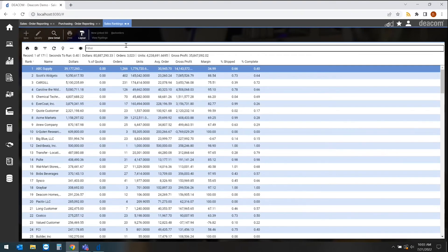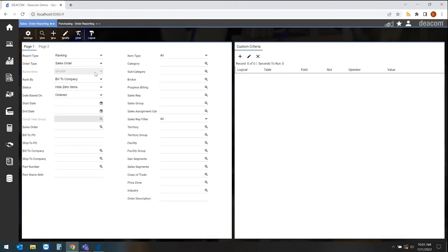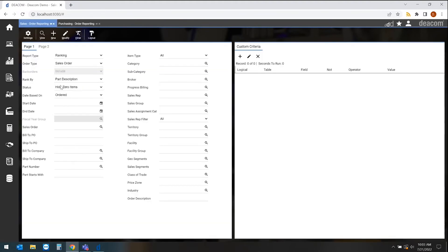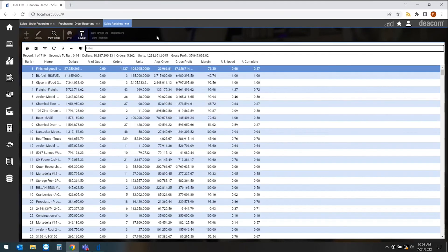Now let's say I like this report but instead of looking at it by customer, I want to make a change and only look at this by product. I'll hit view. I now have a ranking report by product.